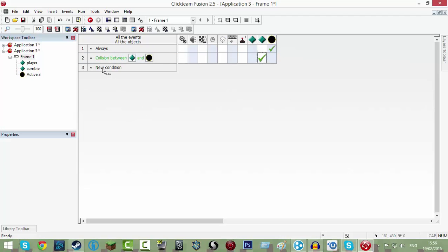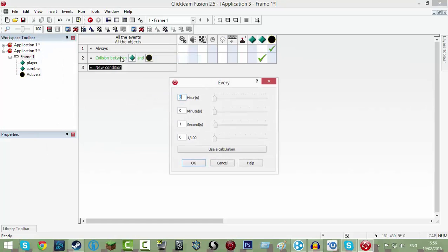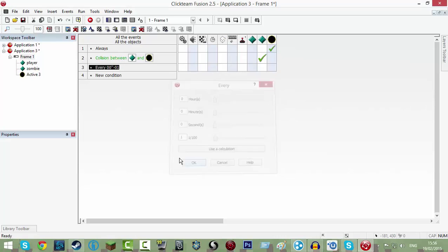Now click new condition, click go to your timer, click every, then set seconds to zero and put one in there. So that means every hundredth of a second it will be refreshing.